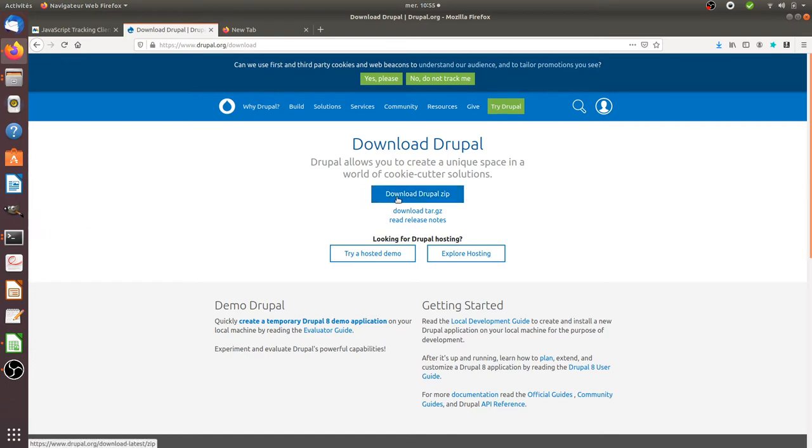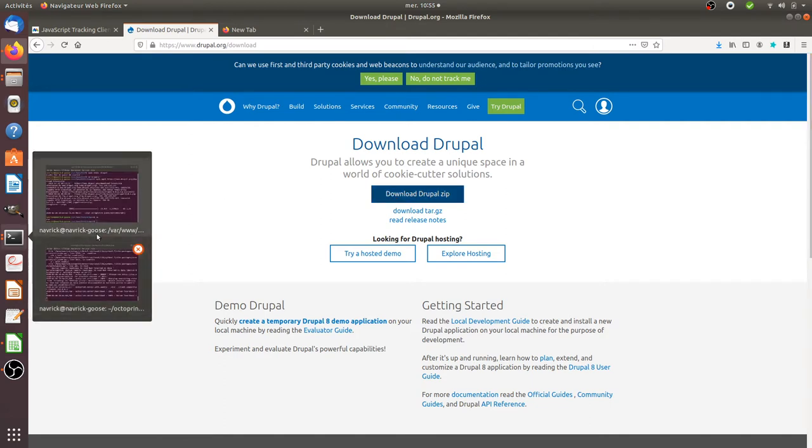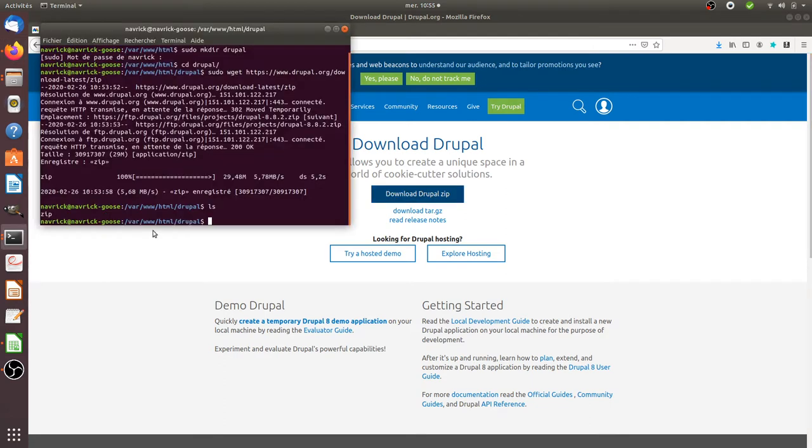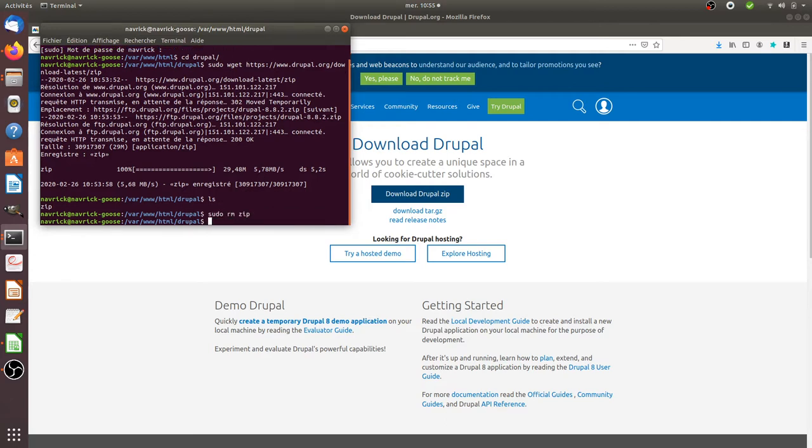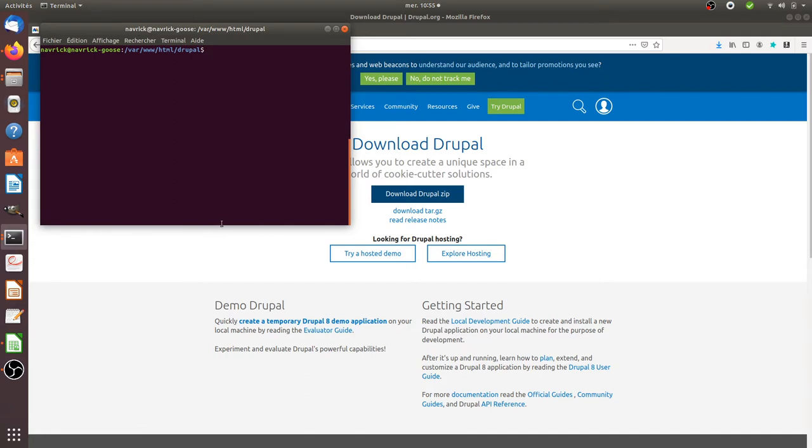The first thing that you need to do is download Drupal. In my case I downloaded it. I'm just going to clean my folder over here. Here what I did is that I created a folder named Drupal and I set this folder on my local server.